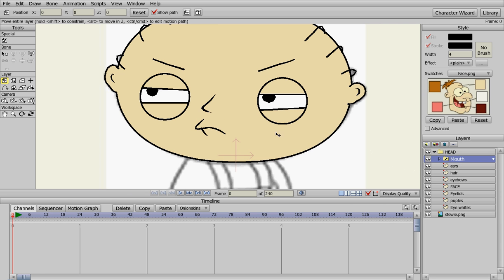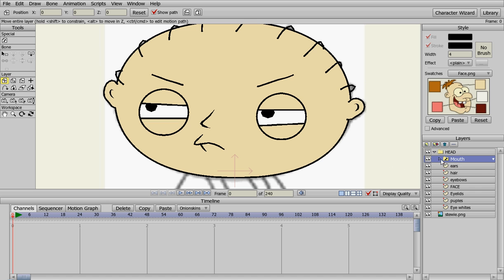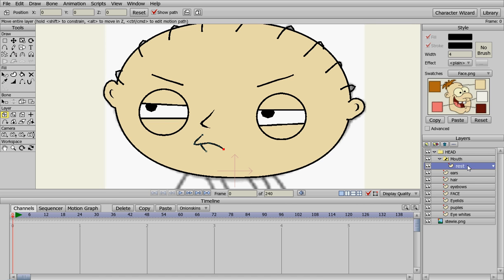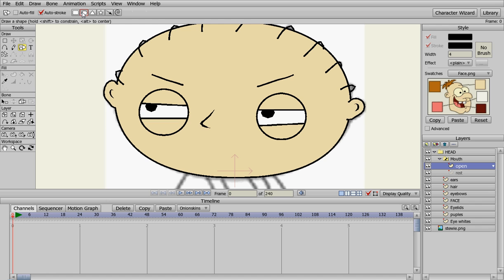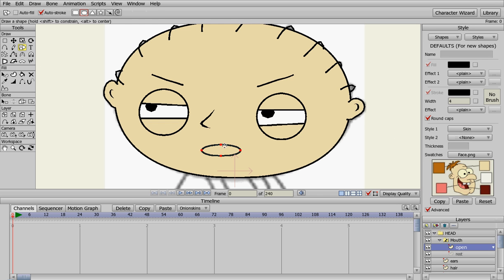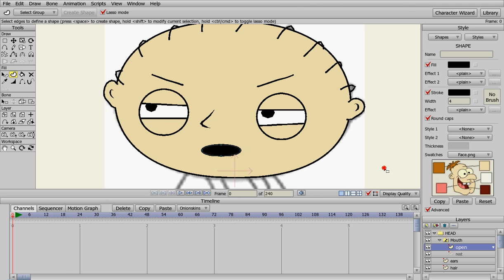If Stewie wants to open his mouth, we need an open mouth. We can open up the mouth switch layer and create a new vector image named open. Now we can make a quick open mouth for Stewie here, this little circle. We're going to make it into a shape, hit U for create shape, and we don't want it skin colored, so we'll turn that off so our fill turns black. Now Stewie has an open mouth.